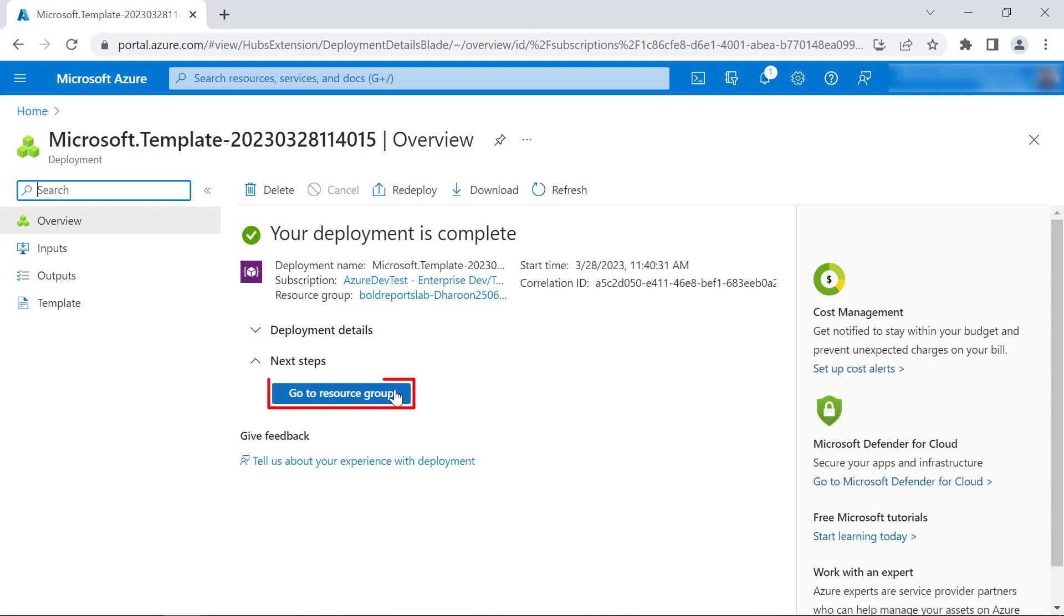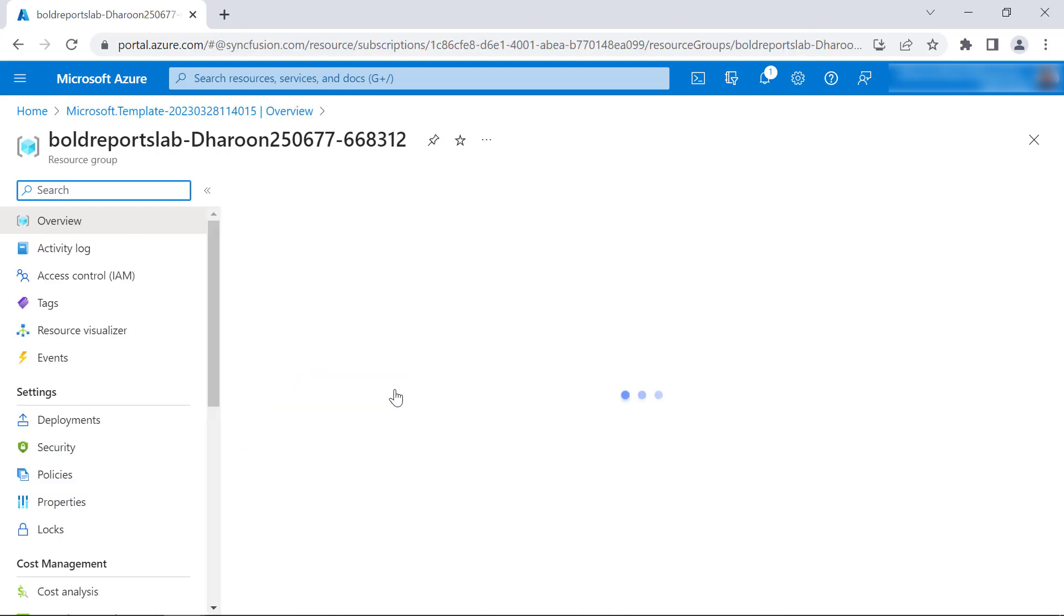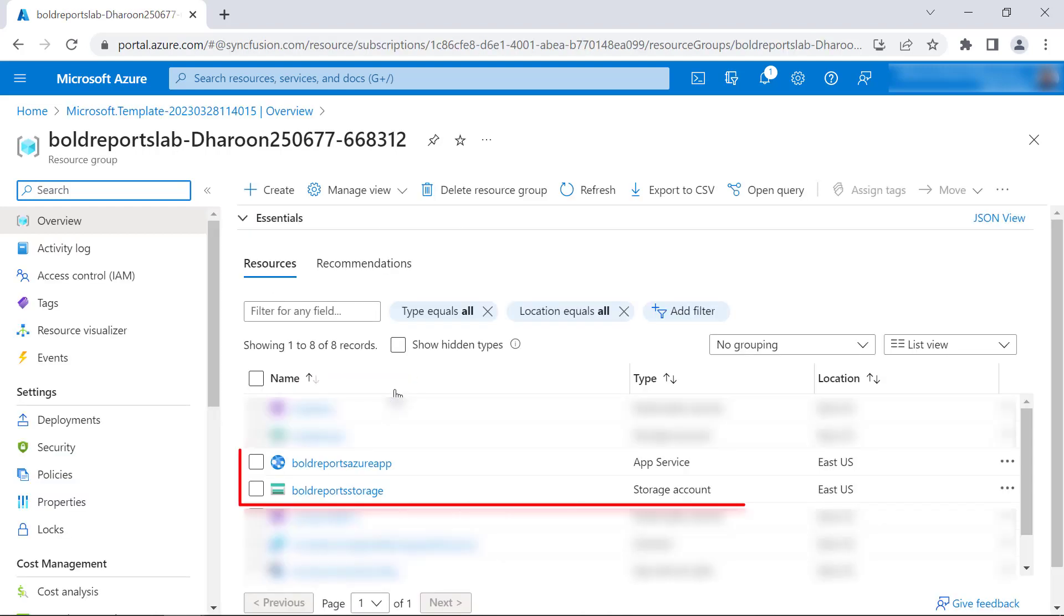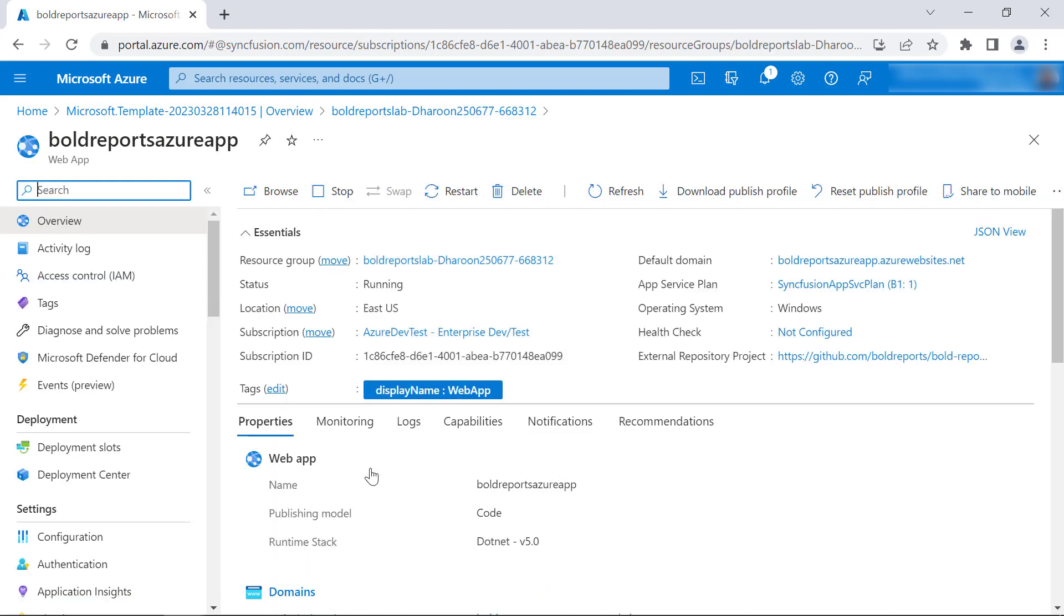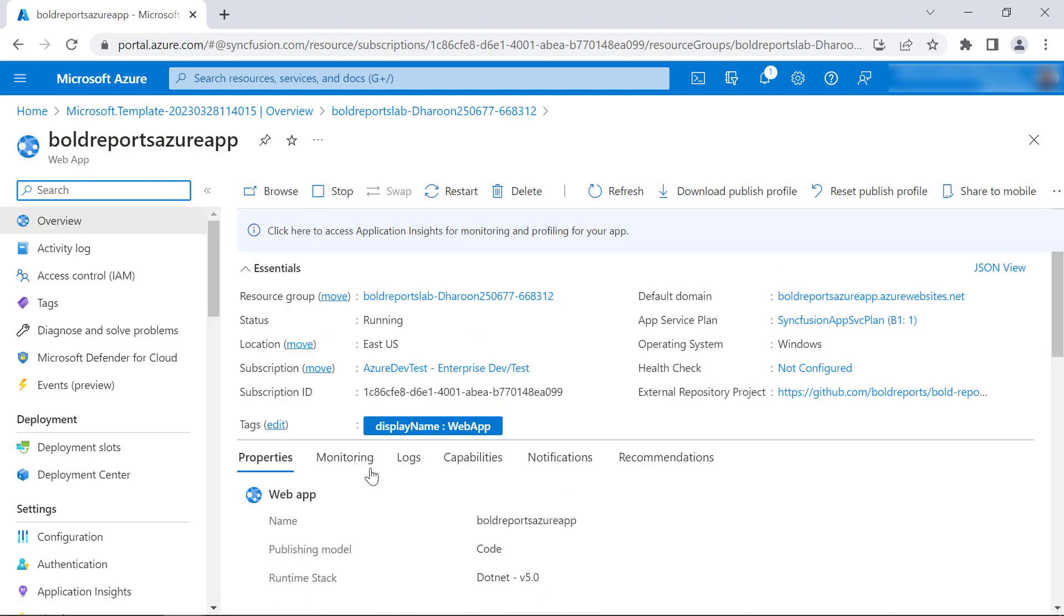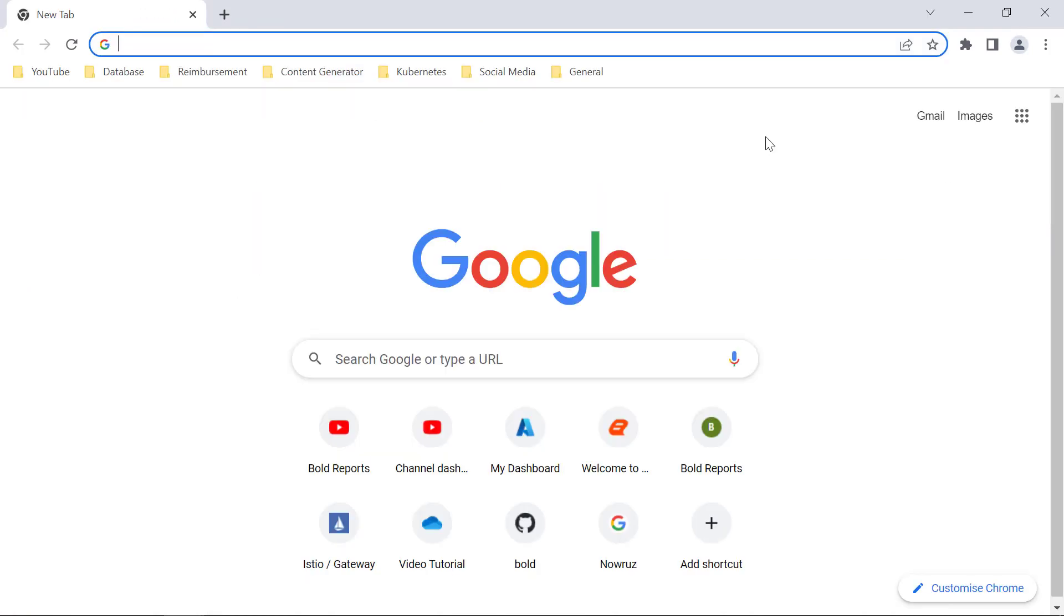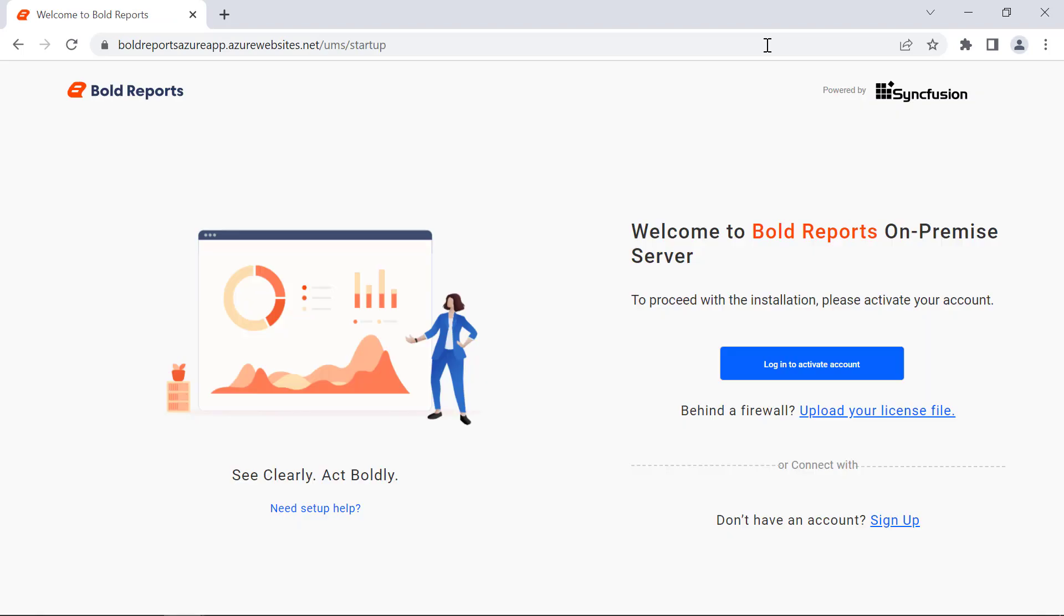I click Go to Resource Group. Here, you will see the web app and storage account created. I open the web app. Next, I copy this URL from the default domain field and paste it in the browser to configure the report server.